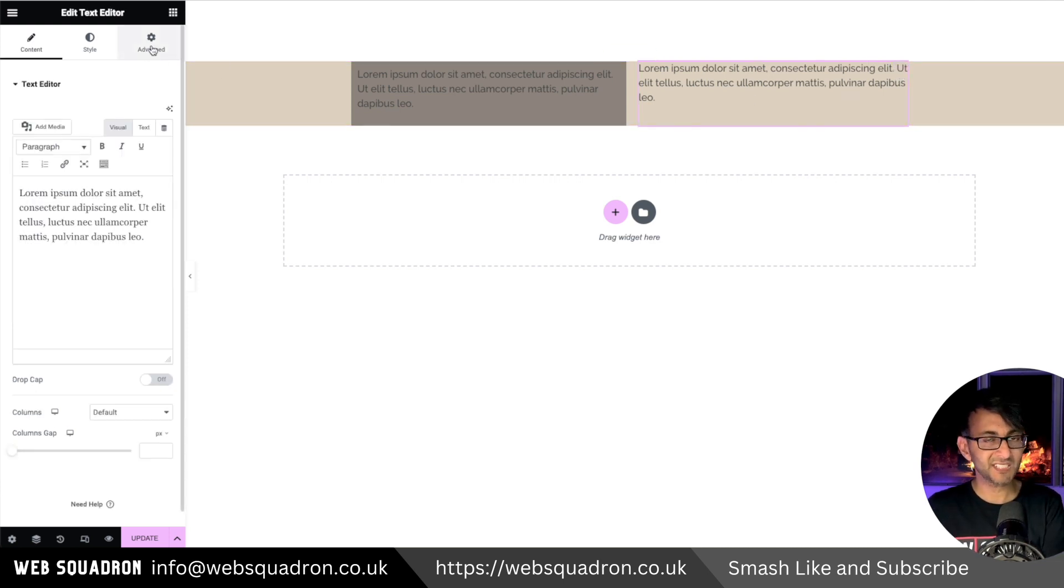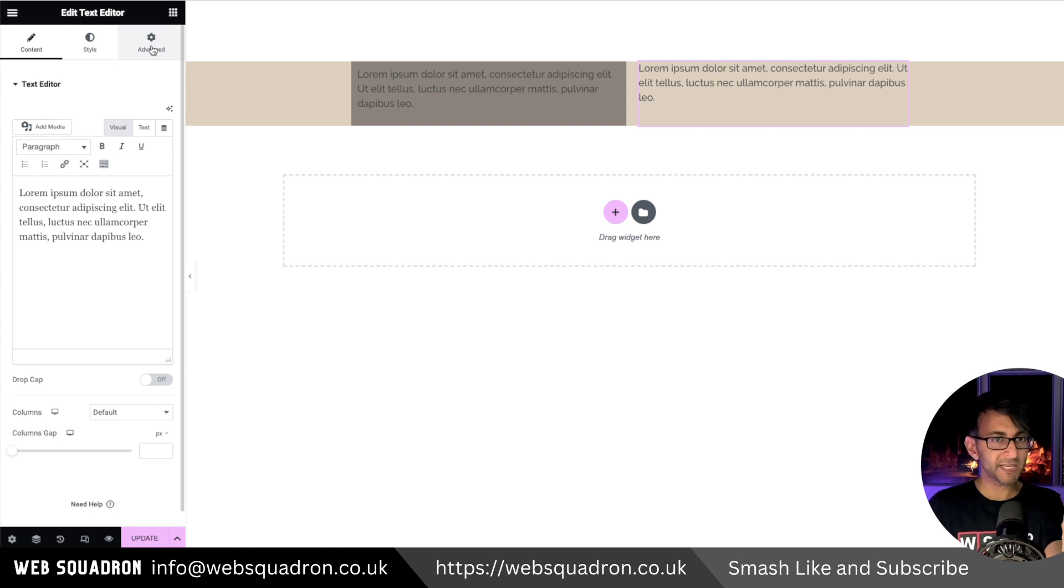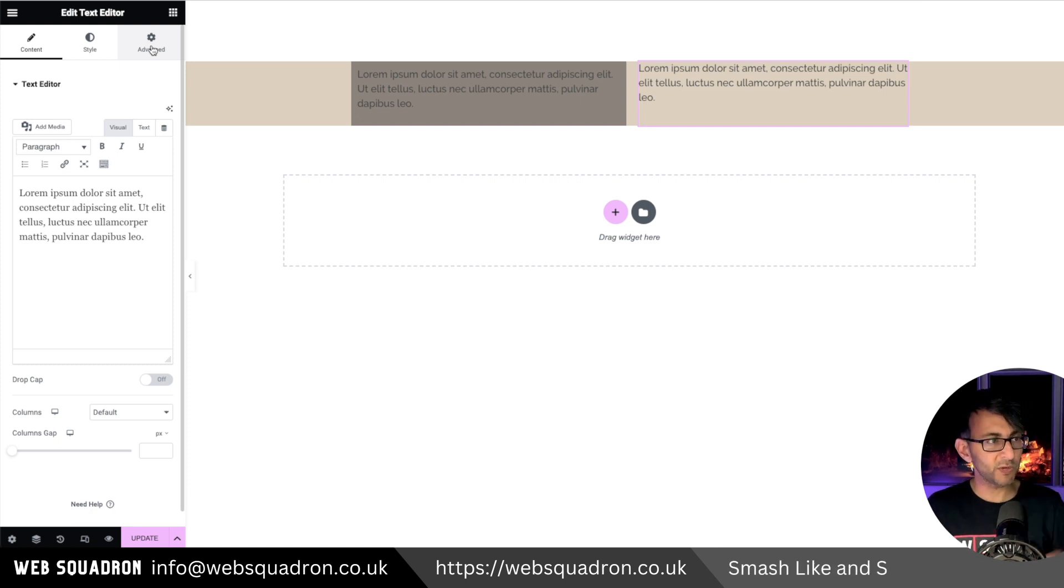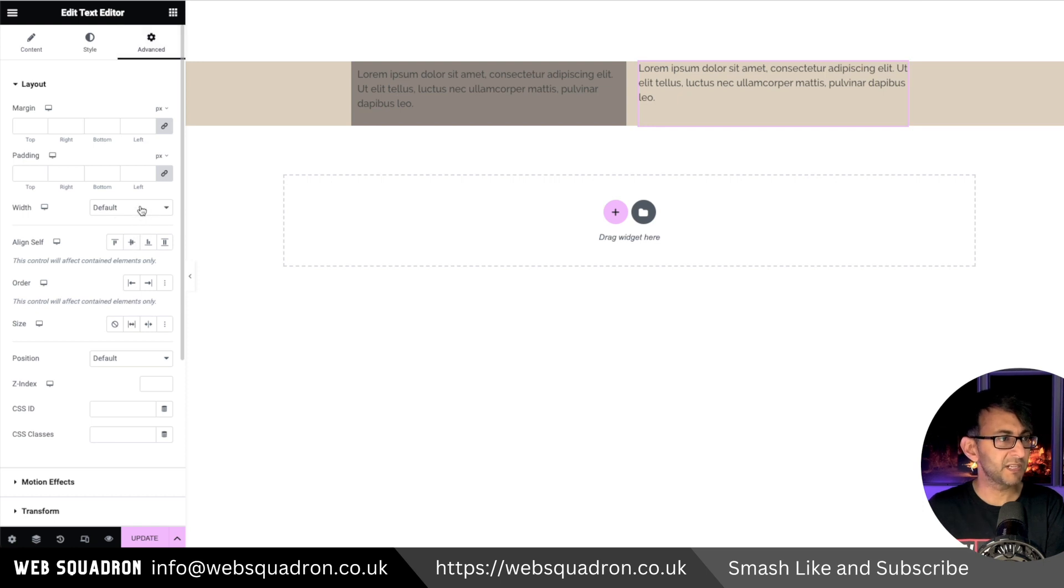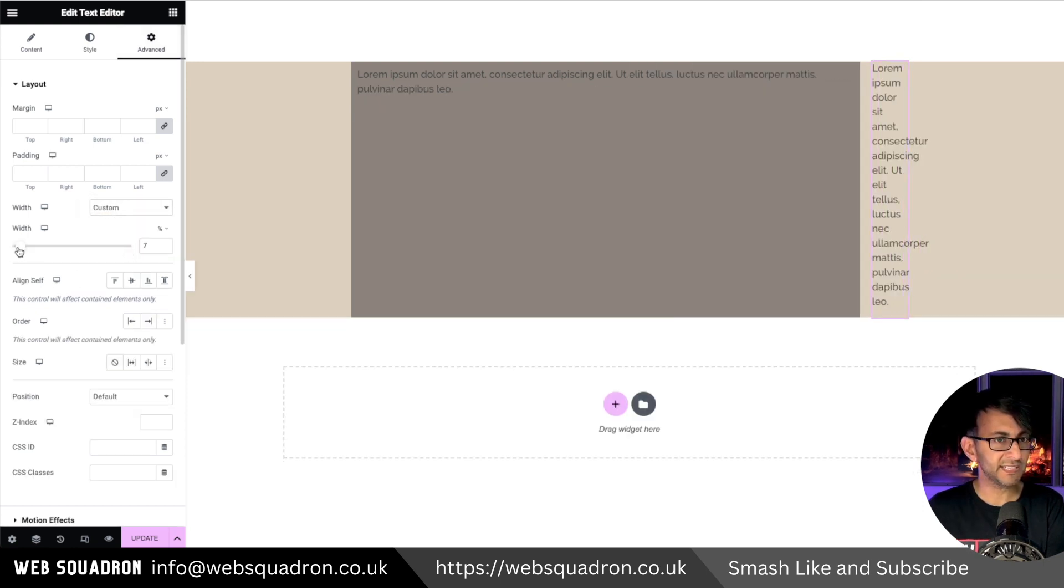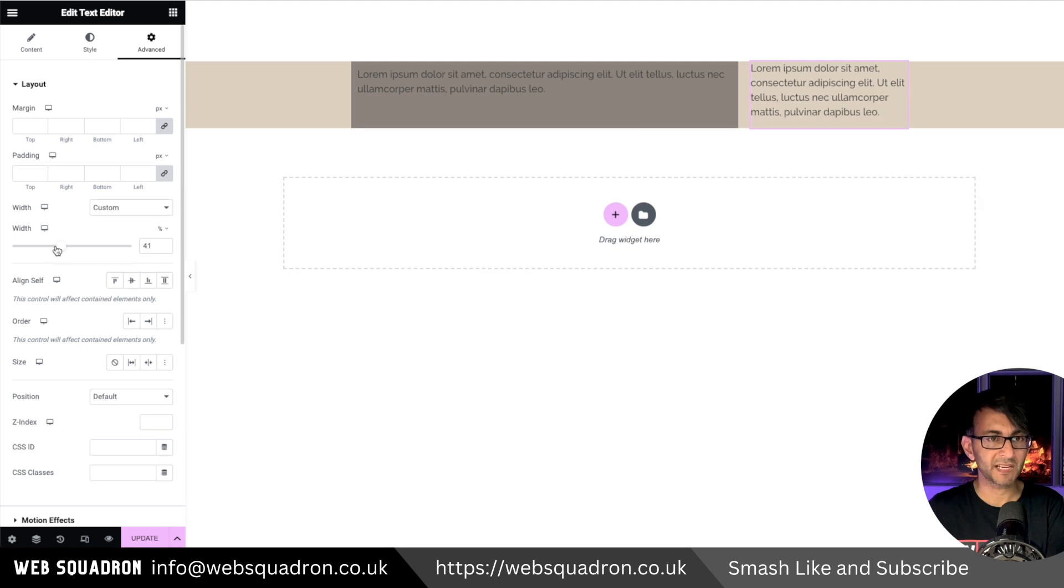If I want to make the text editor be like half the size it is in width, I would go to the advanced tab, go to width, set it to be custom, and I can now start to control how big that is.